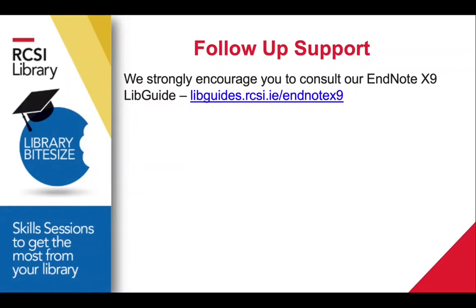That concludes this video on getting started using EndNote. However, we'd strongly encourage you to read our dedicated EndNote X9 LibGuide on the link below. It contains a lot of the frequently asked questions about EndNote and a very helpful step-by-step guide.